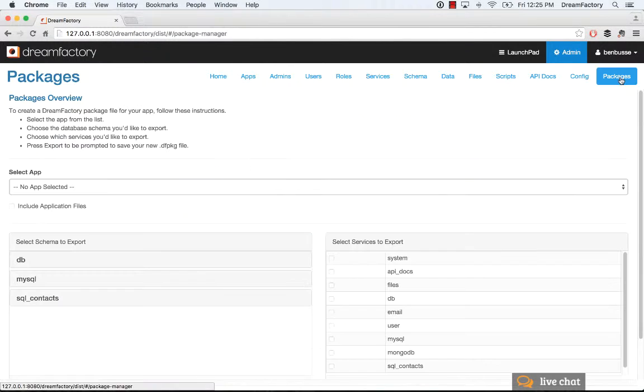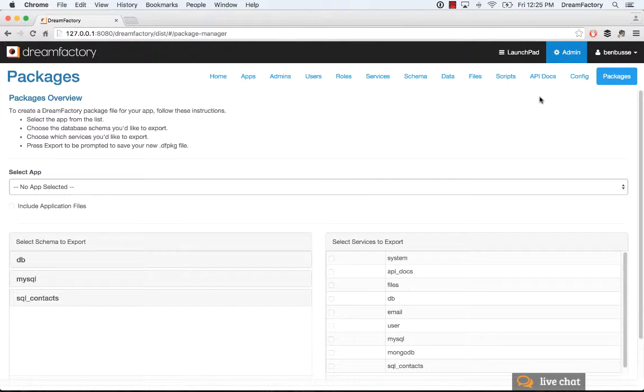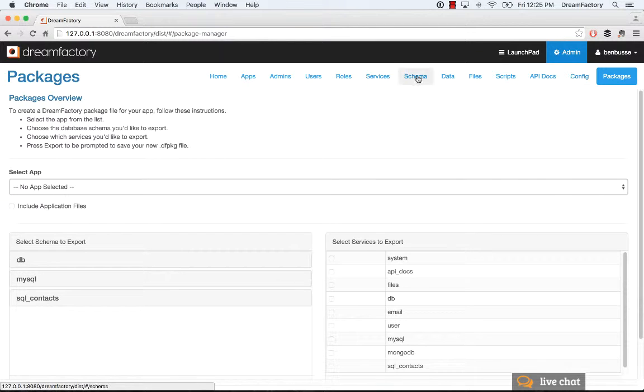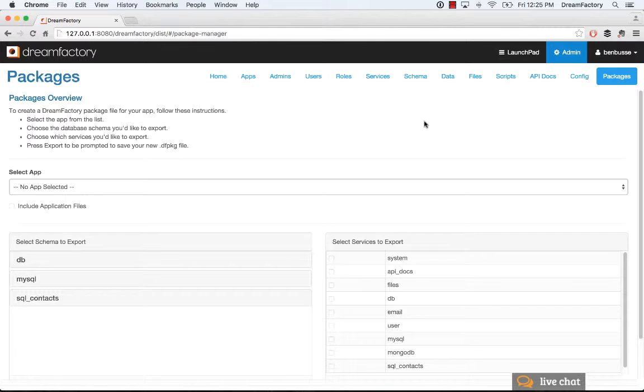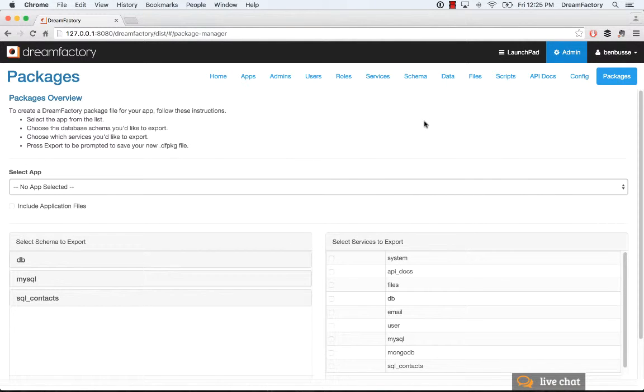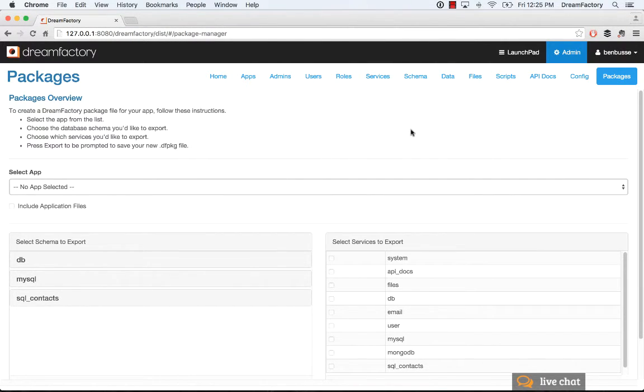Again, use the Packages tab for that particular use case. So hopefully this is helpful. Check out our other screencasts on YouTube. We cover all of these other areas as well, and we provide some additional tutorials there. Also check out wiki.dreamfactor.com for documentation on Dream Factory. And lastly, if you have questions, you can check out community.dreamfactor.com as well. Hope this is helpful. Thanks.